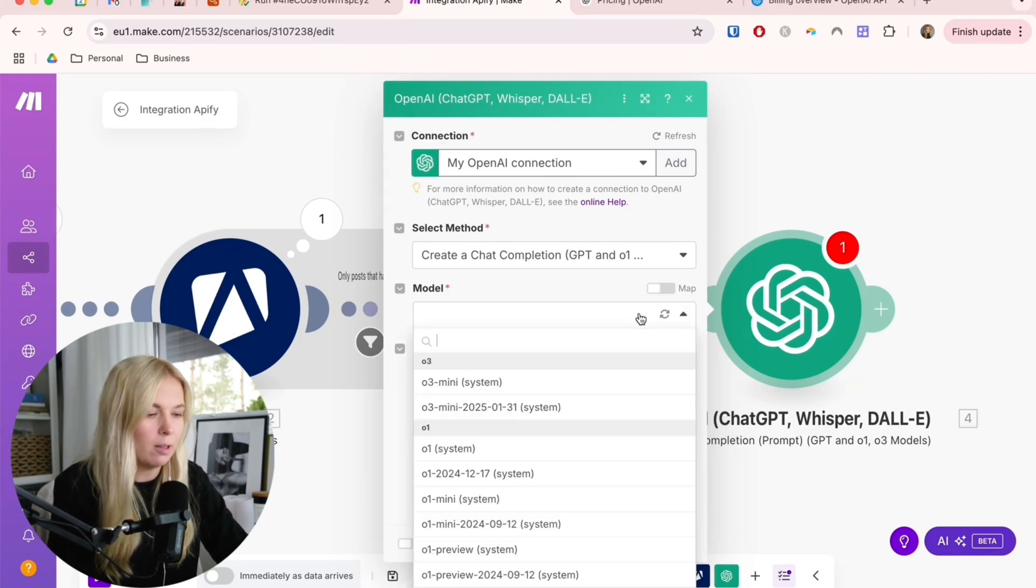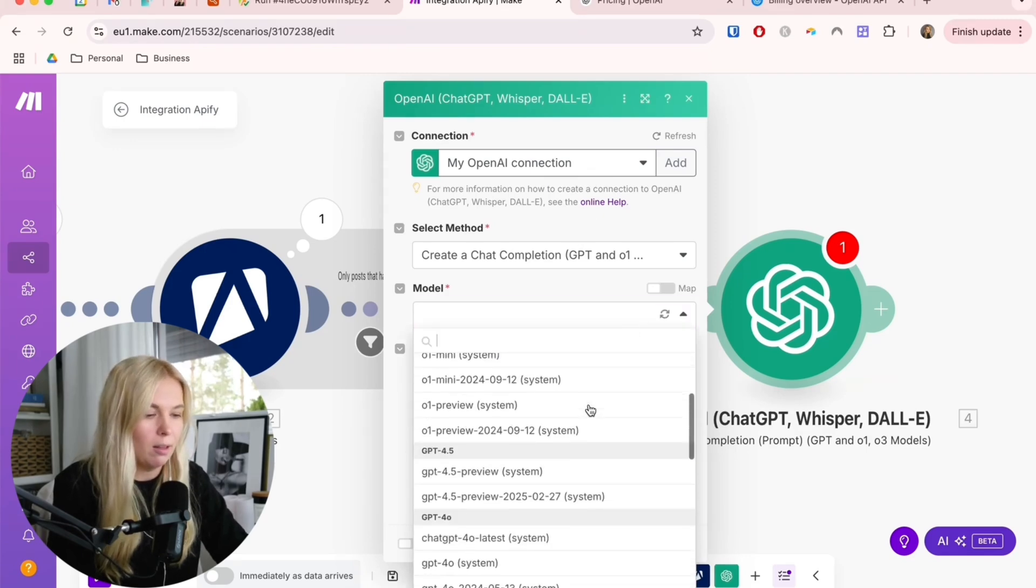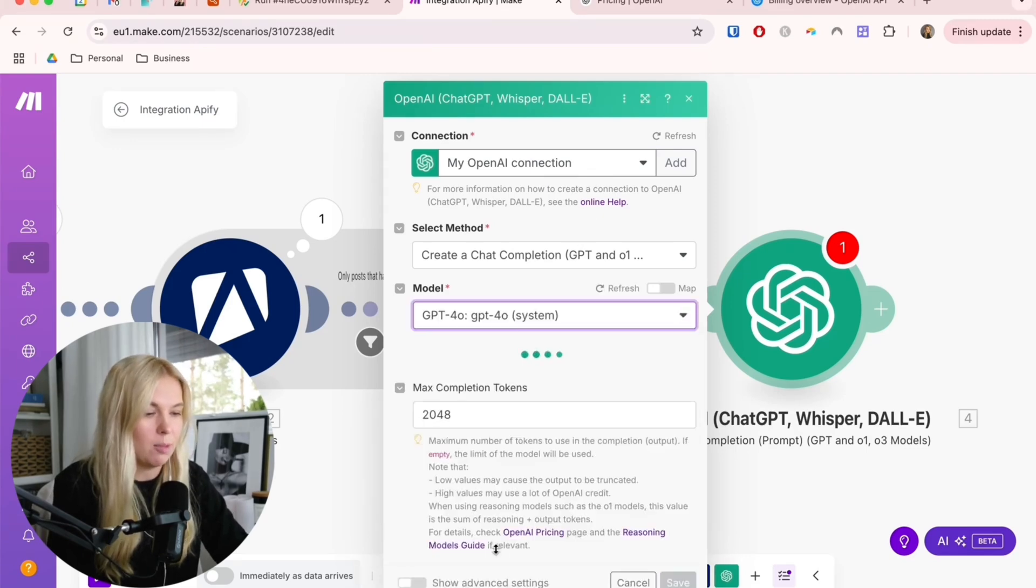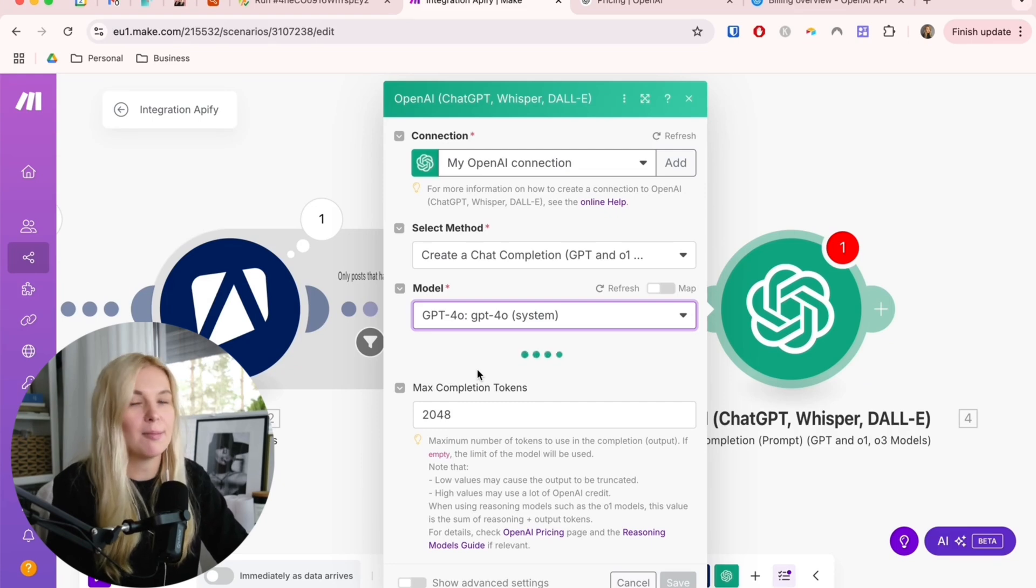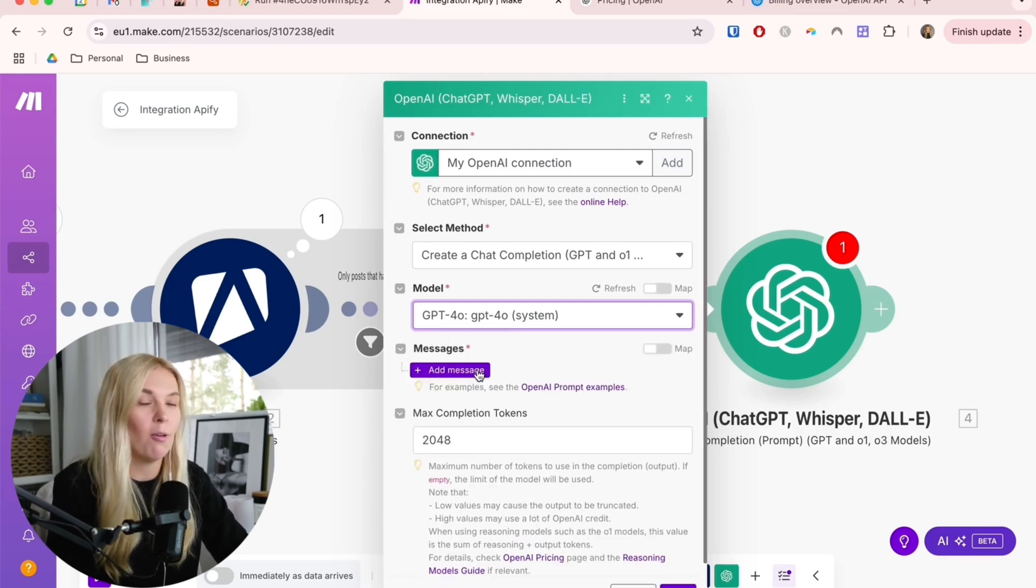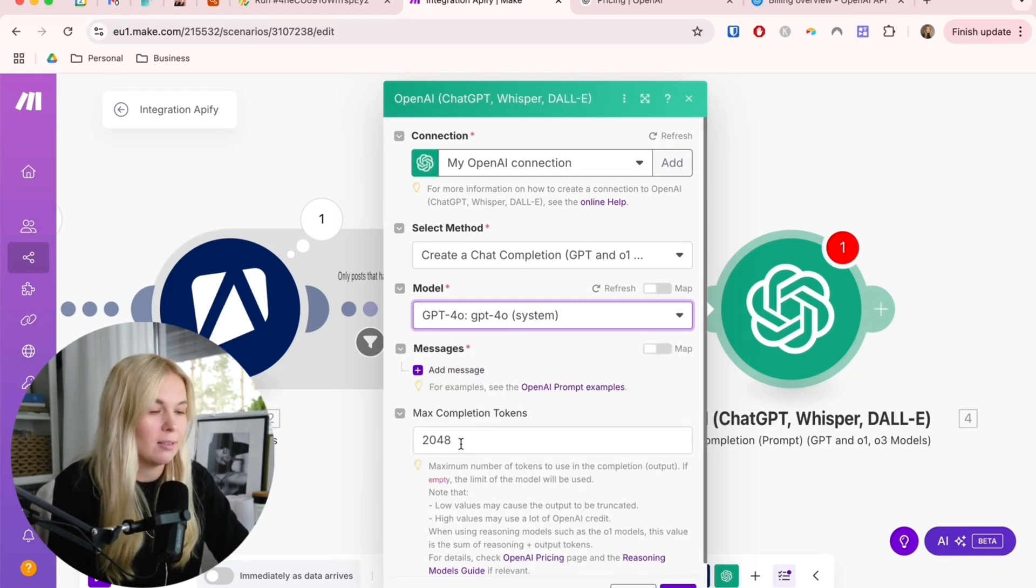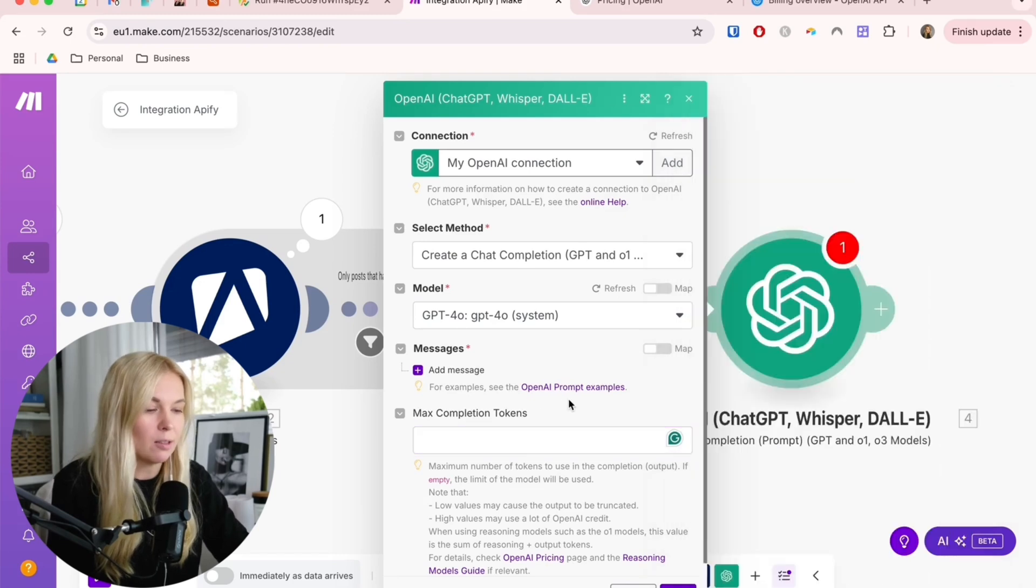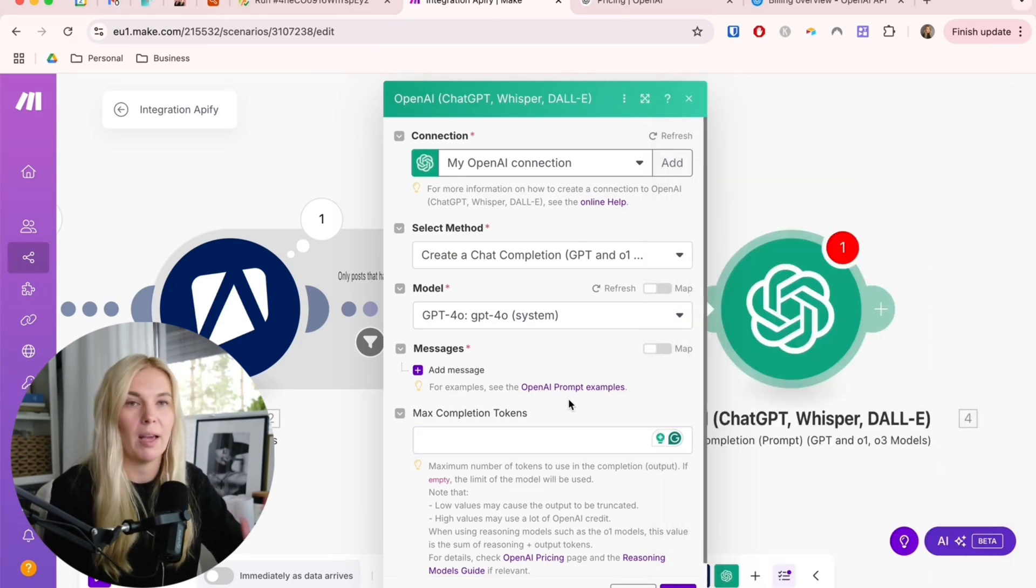You can go back to Make.com and connect your account. Here, choose a model. Doesn't really matter. Let's do like GPT-4-0. This is a pretty simple task for AI. All of them will be able to do it. The tokens, I'm going to leave empty. This is using the maximum amount of the model.